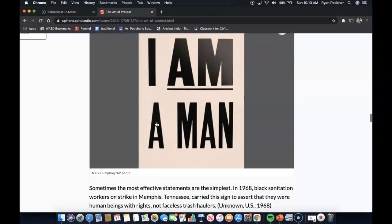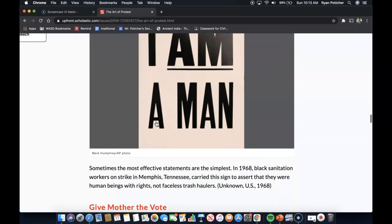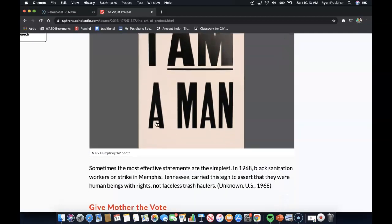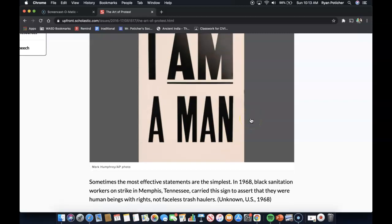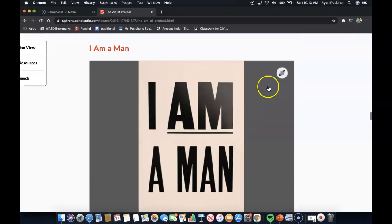I Am a Man. Sometimes the most effective statements are the simplest. In 1968, black sanitation workers on strike in Memphis, Tennessee carried this sign to assert that they were human beings with rights, not faceless trash haulers.